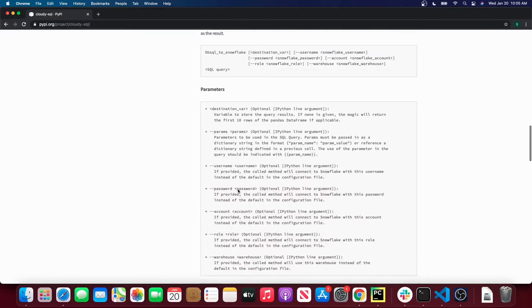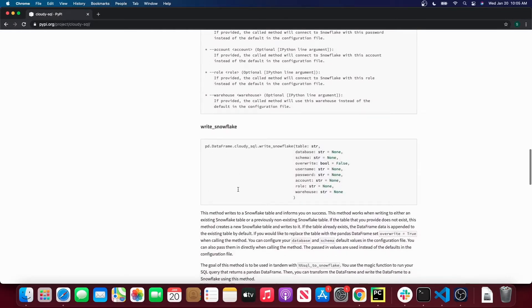We also have a writeSnowflake method where you have pd.DataFrame.cloudy_SQL.writeSnowflake, and you can write your Pandas DataFrame directly to a Snowflake table.